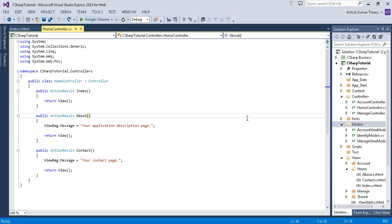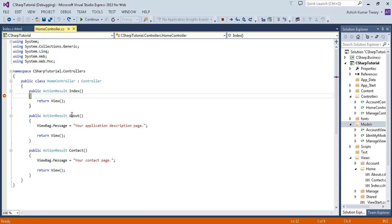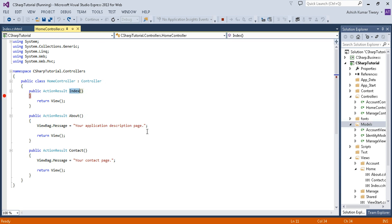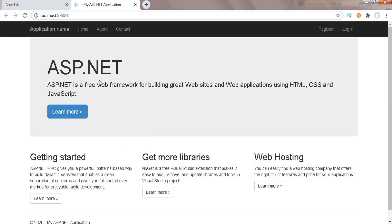If you want to learn MVC in detail, you can watch my ASP.NET MVC tutorial video series — I'll put that link in the description box. Now let me put a breakpoint here and start the project. You might be wondering why the Index method is being called when you start the application — let me explain.